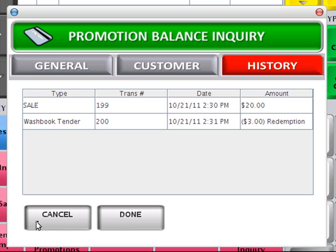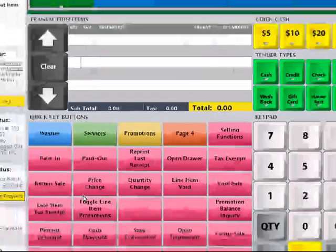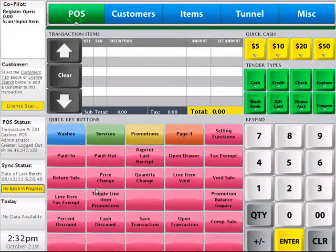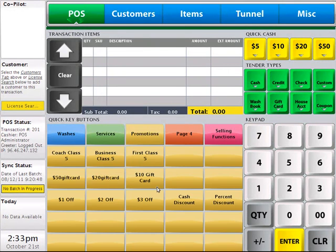When done viewing this information, click Cancel to clear the window. Your customer will be able to redeem their wash book until all washes have been used. You can add additional washes to a customer's card simply by selling another wash book and swiping the same card — the new washes will be added to any remaining washes still left on the wash book.